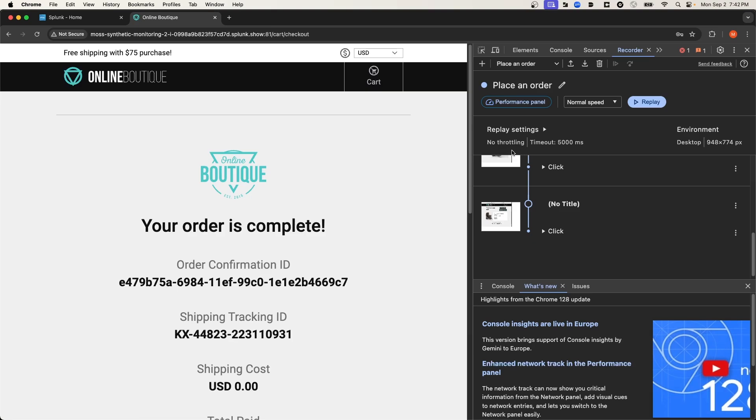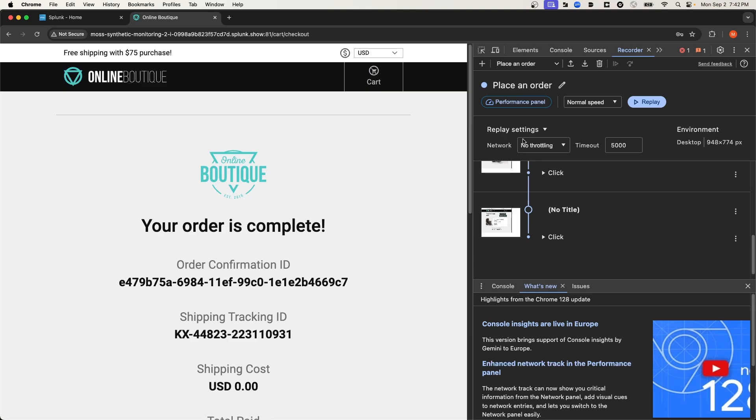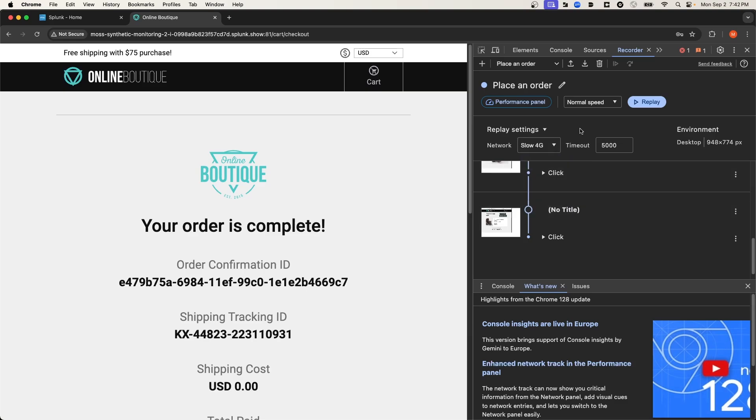And this is referring to network throttling that you can simulate. So if you want to simulate a poor network connection and verify the performance of your website under a poor network connection, you can select various networks like 3G or slow 4G, and then simulate that connection and the performance of your website using the throttling feature.